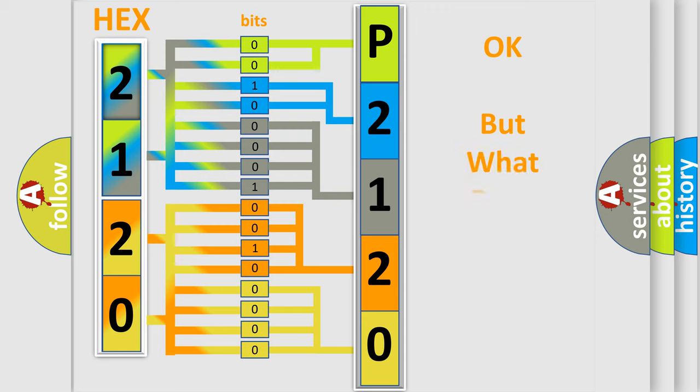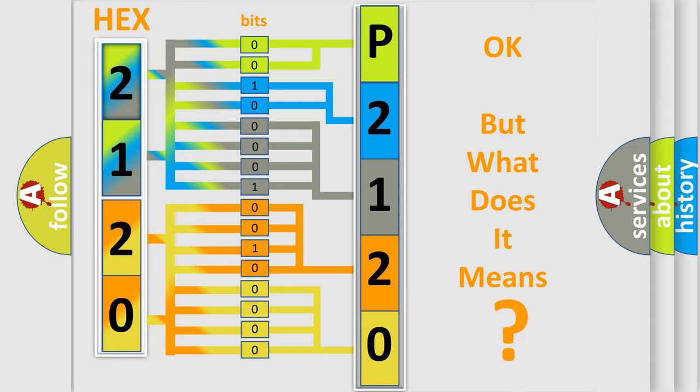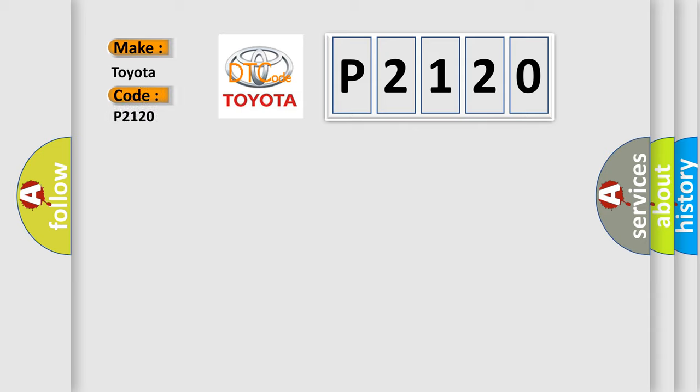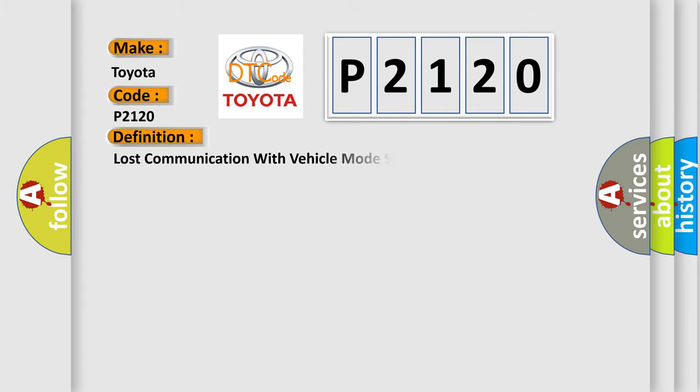The number itself does not make sense to us if we cannot assign information about what it actually expresses. So, what does the diagnostic trouble code P2120 interpret specifically for Toyota car manufacturers? The basic definition is: Lost communication with vehicle mode status check some error.